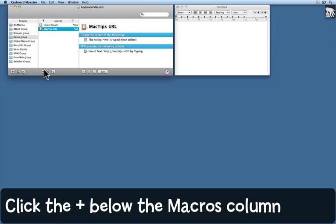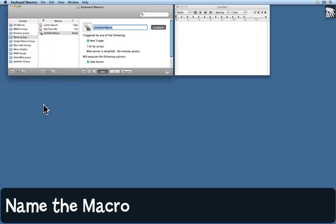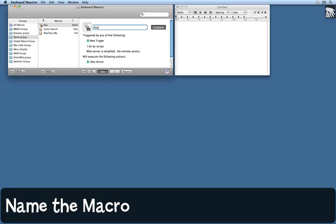What I need to do is click the plus sign below the macros column. That creates a new untitled macro. I've had trouble typing the words Keyboard Maestro. I find them very hard to type correctly, so I'm going to create a macro that does it for me. I'm going to give it a name that makes sense for me. Oh, you see, I still can't do it. Keyboard Maestro.